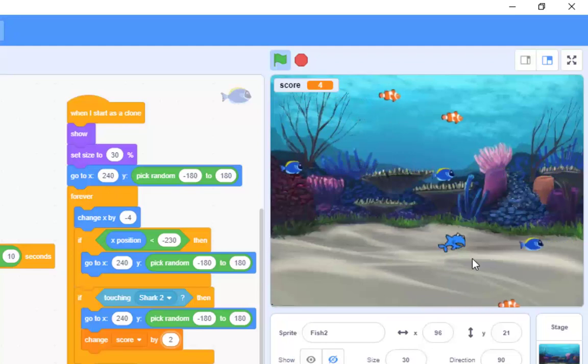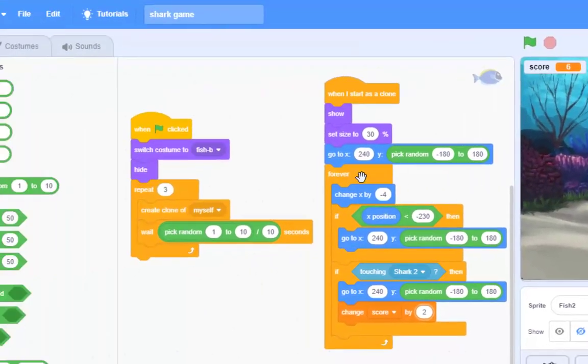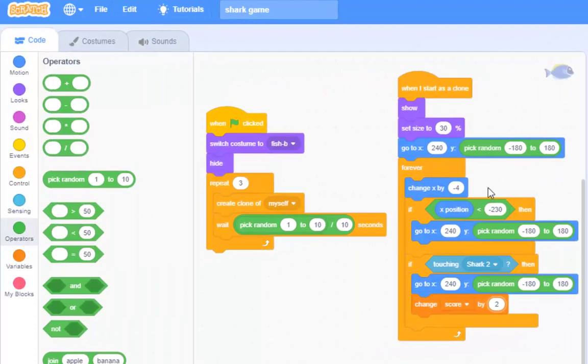But of course what we need to do is we just need to solve that problem with the fish pointing in the wrong direction, and I can do that here.